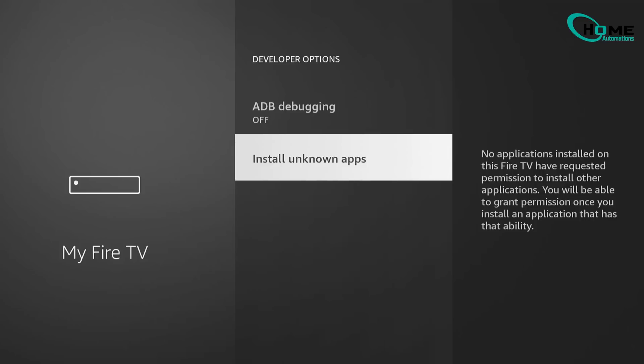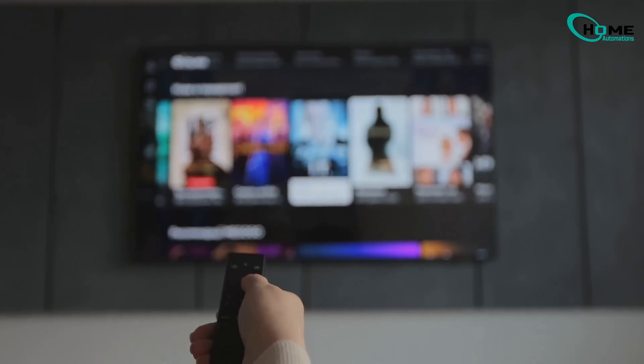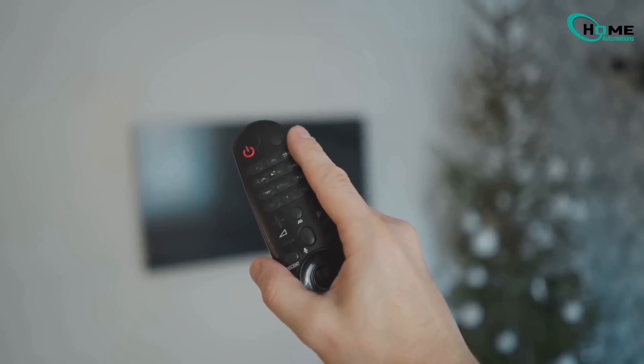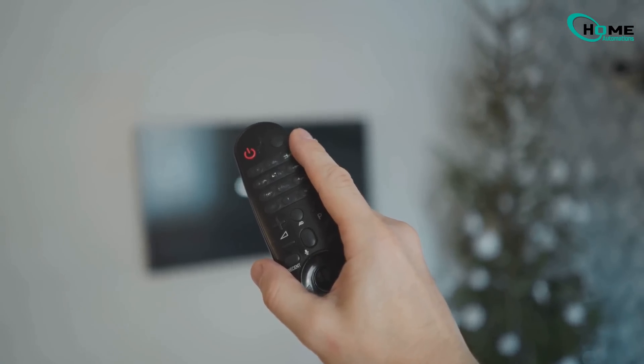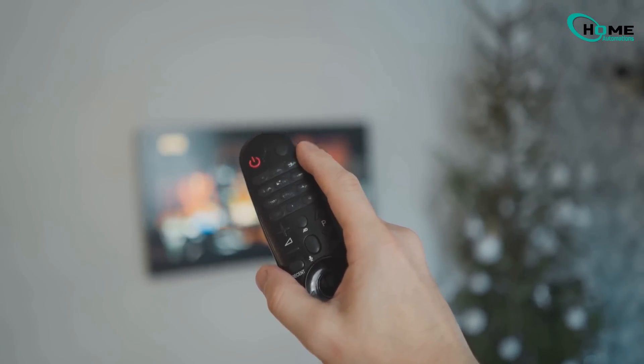That's it. You're now good to go with sideloading apps onto your Fire TV Stick. And that's how you enable apps from unknown sources on your Fire Stick.